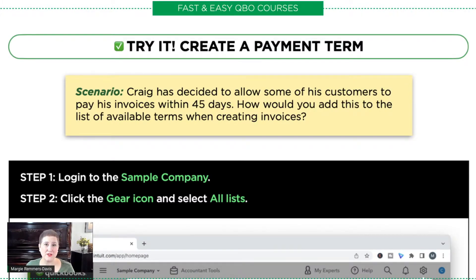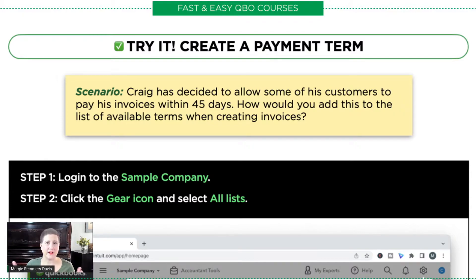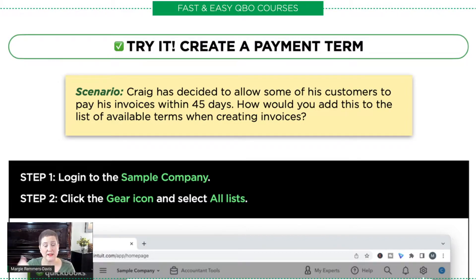Our exercise for today is creating payment terms. Payment terms are used whenever a customer has an amount of time before they have to pay. A net 30 means that you have 30 days until you have to pay that invoice. The terms go both ways — it is the terms that you give your clients or that your client gives their customers, and it also covers how long you have to pay your bills that come in.